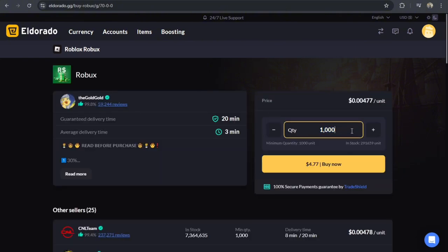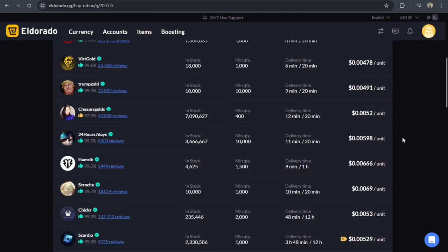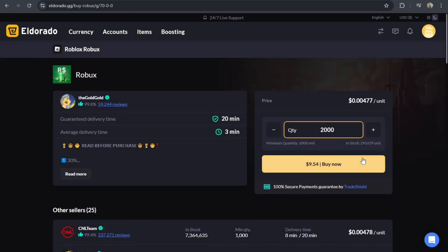Once you're here, you can type in the amount or the number of quantity that you want to buy. So let's say for example, 2000. And then you can now tap on the Buy now.